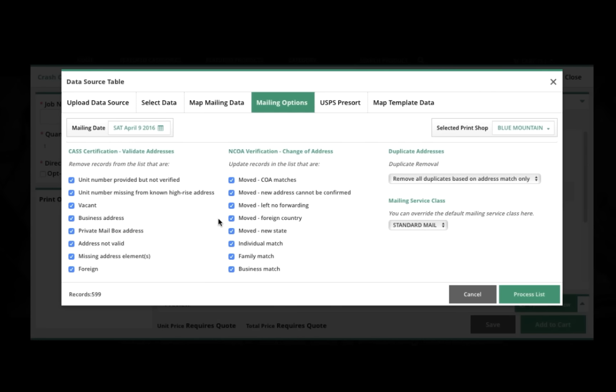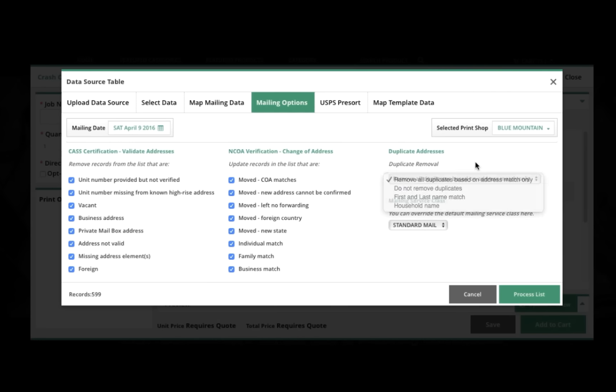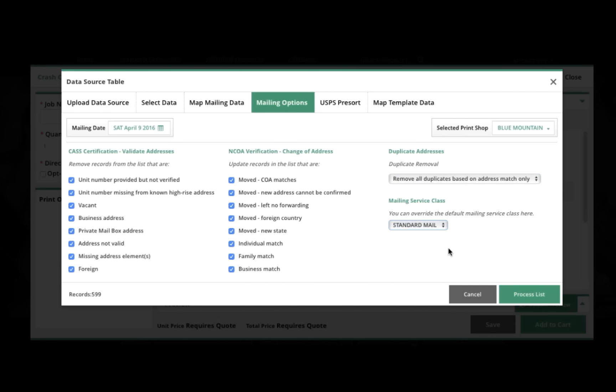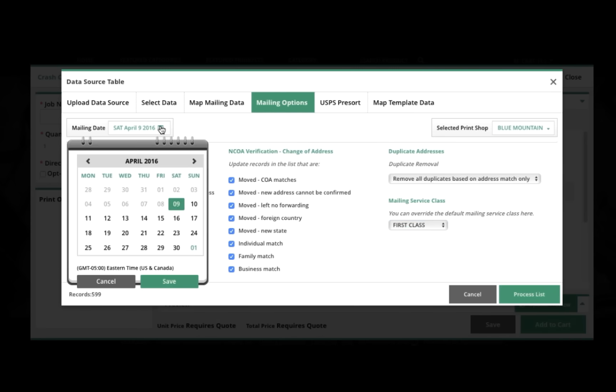From there, we'll go on to the screen where we make all of our settings for the mail list handling, in terms of CASS certification, the national change of address track, removal of duplicates, the mailing service class, and even the mailing date that we'll select here.